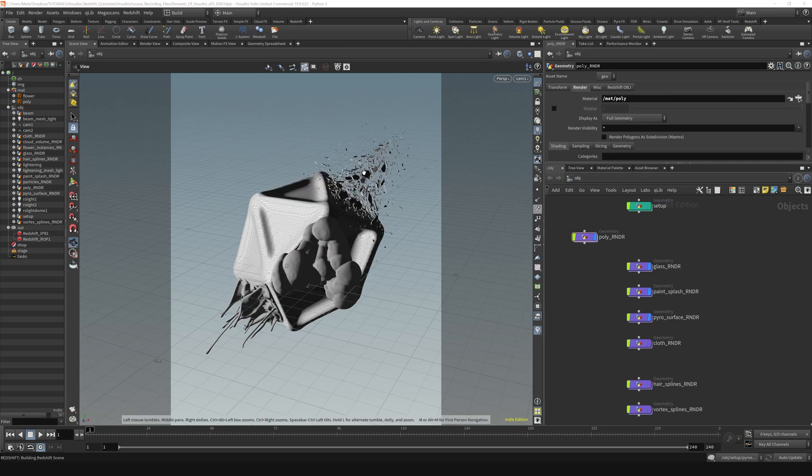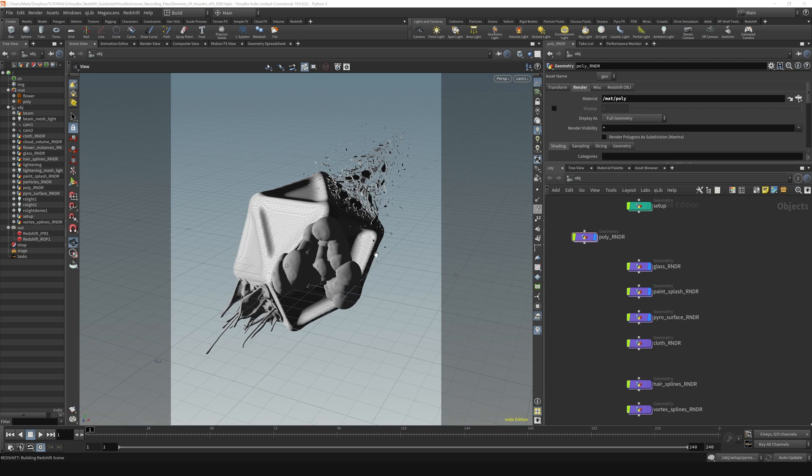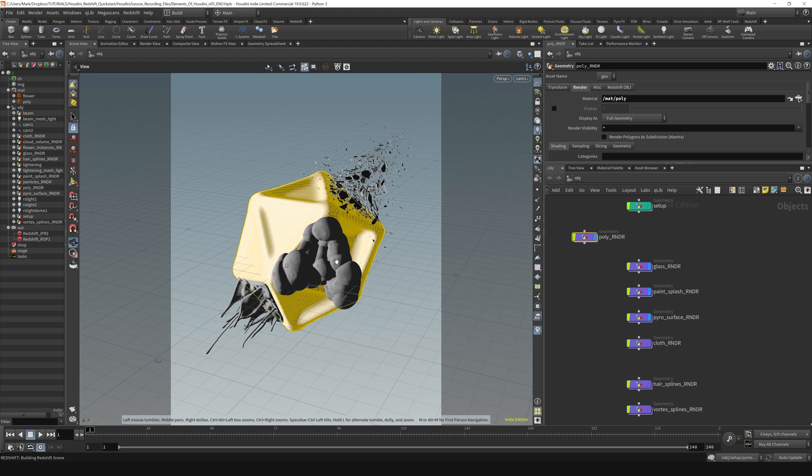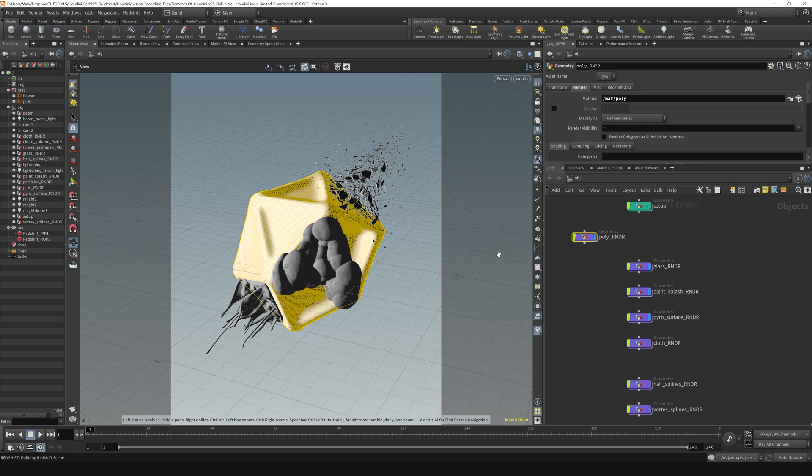Suppose you're in a situation where you want to do a kind of radio button-like behavior where you want to actually not see your object in the viewport, but you still want it to render. Right here, what we're left with is just this display flag that turns objects on and off in the viewport, but it also turns them on and off in our render. But on our objects, we actually have an option to turn the visibility off in the viewport but allow it to still render.